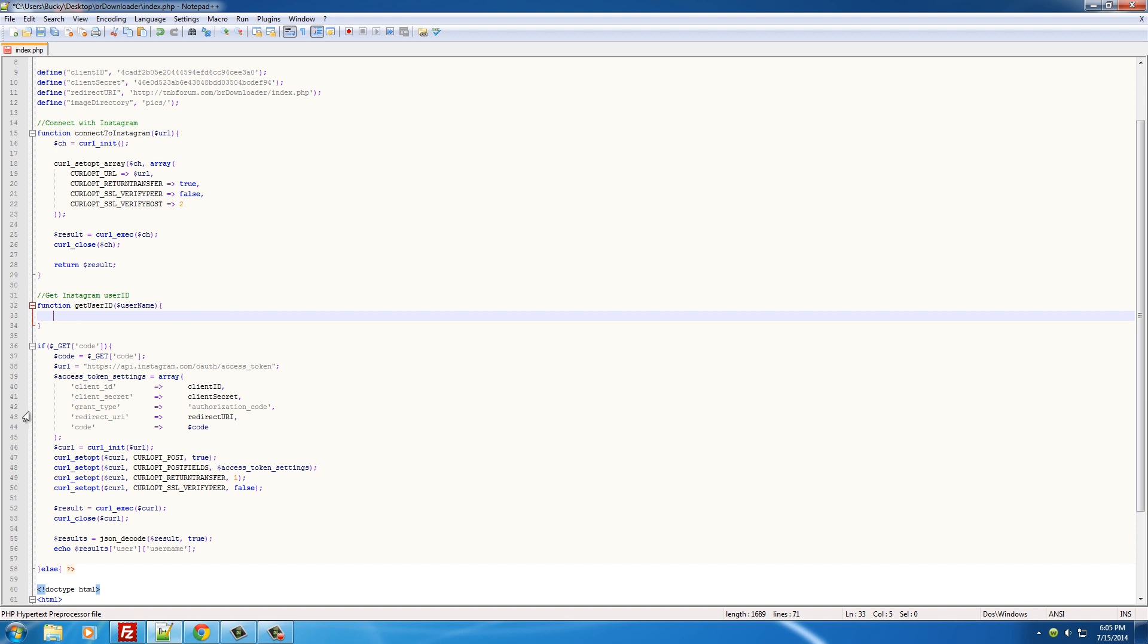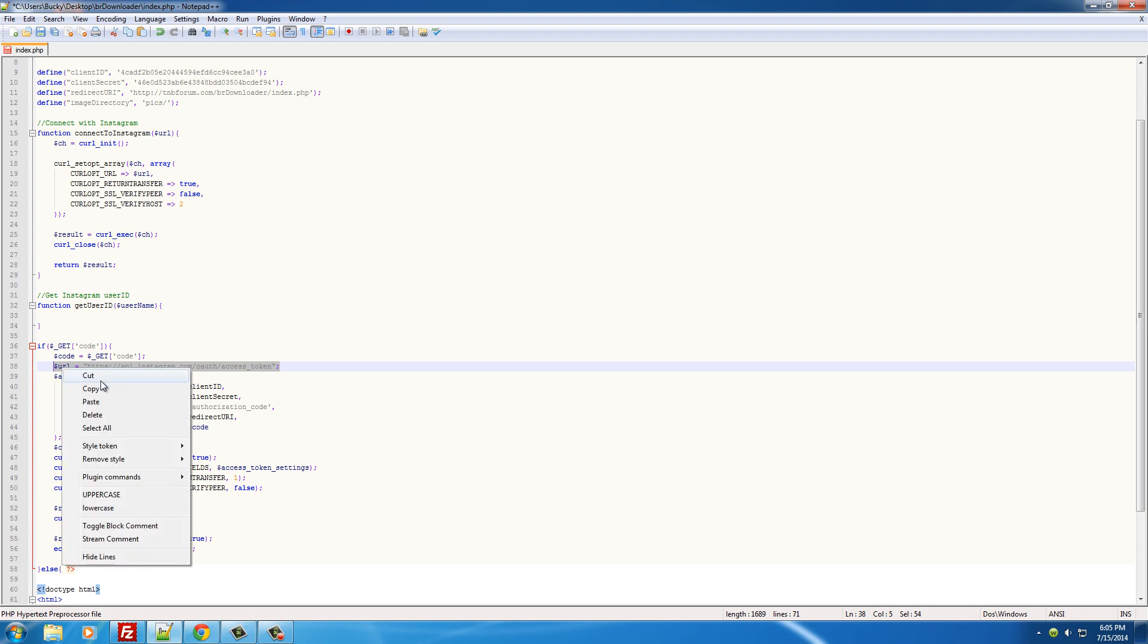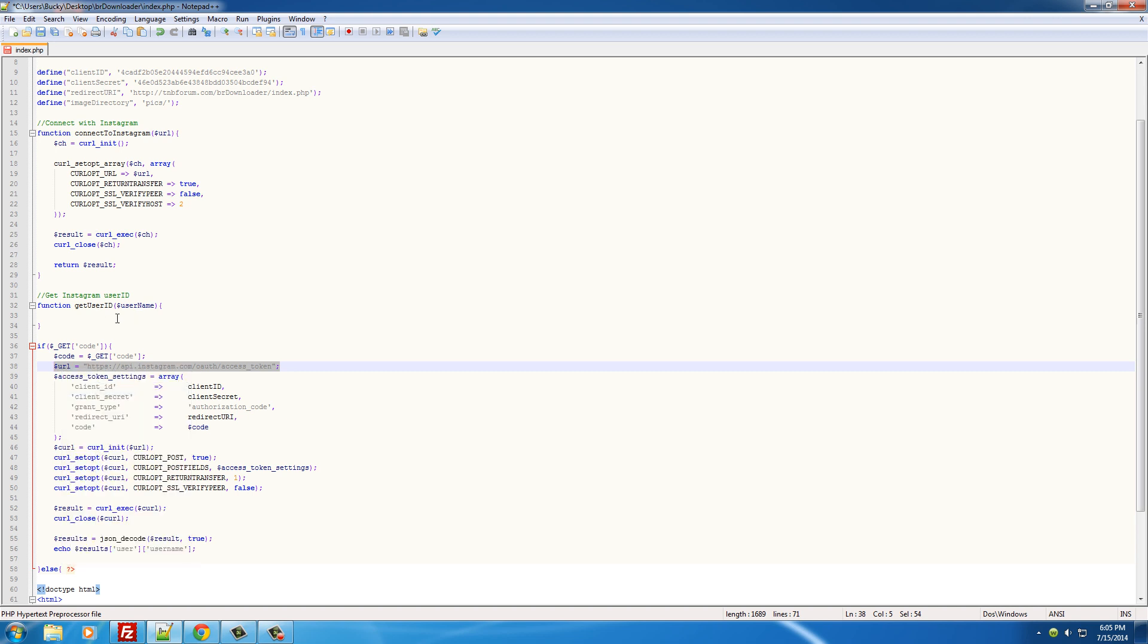So the very first thing that we need is a URL. The URL is api.instagram.com/v1/ and the parameter for whenever we want to get users is of course 'users'. We want to search for users and the 'q' parameter, which I'm just gonna set equal to xxx for now, this is the username. Why they named it 'q' I don't know, maybe for query or something.